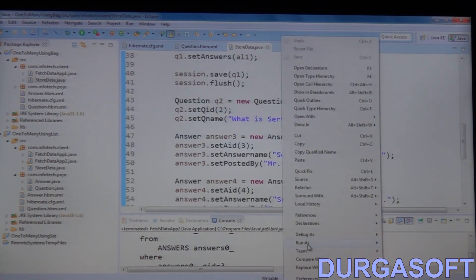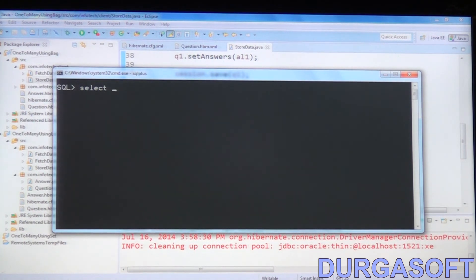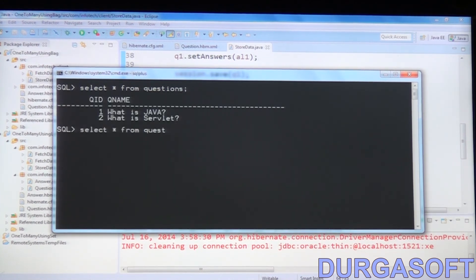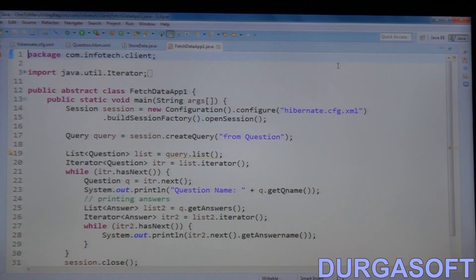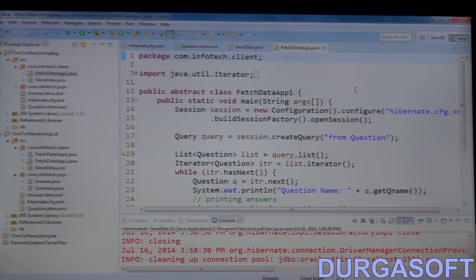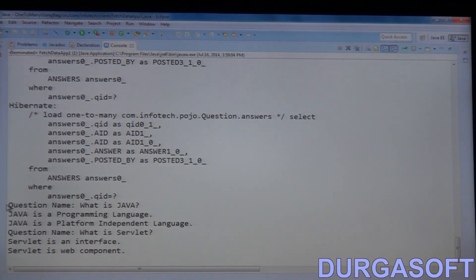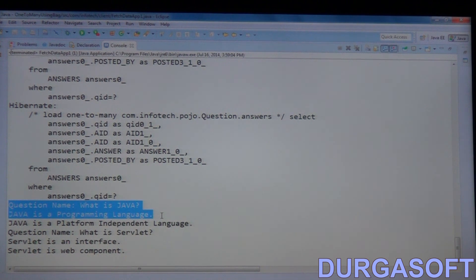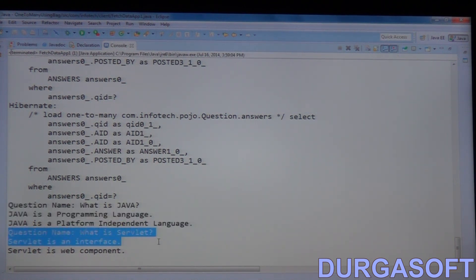Let's run this application as a Java application. Now see the database: select star from questions, select star from answers. To display values, I run the fetch data application. It displays all questions and all answers in whatever order we inserted them. Question one is 'What is Java?' — first answer: 'Java is a programming language,' second answer: 'Java is a platform independent language.' Second question is 'What is Servlet?' — first answer: 'Servlet is an interface,' second answer: 'Servlet is a web component.'